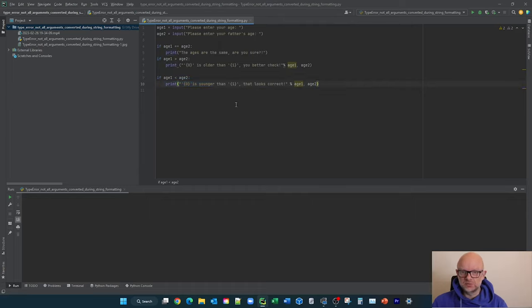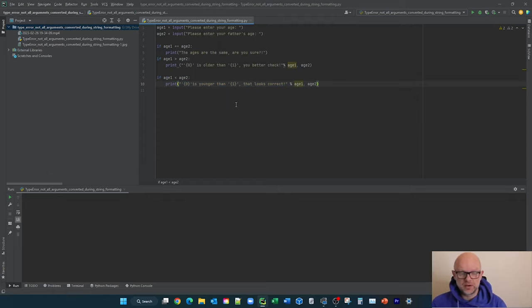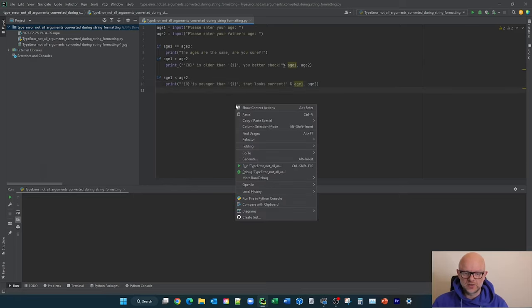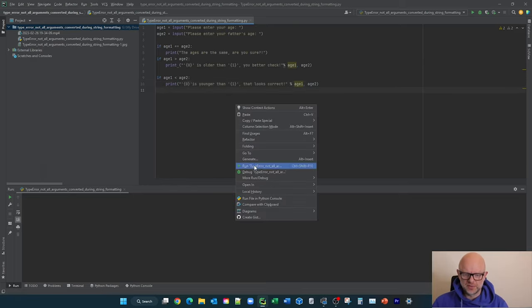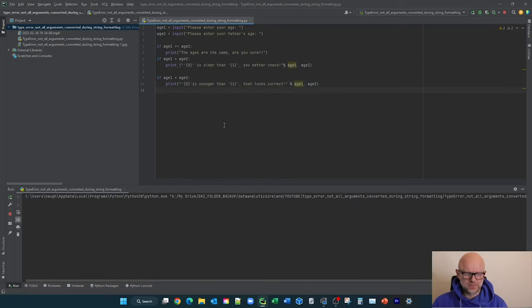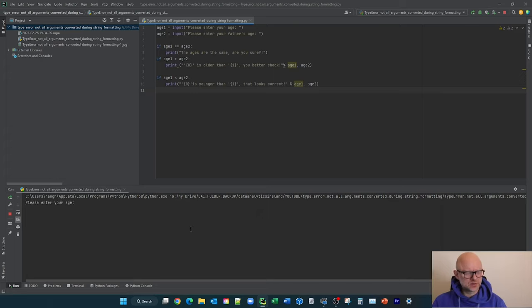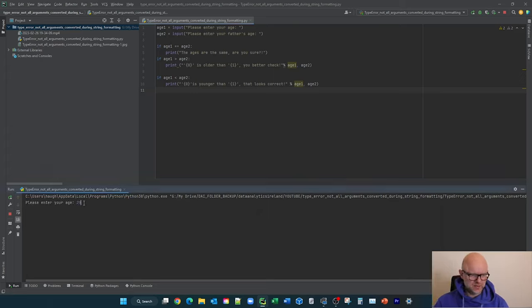So let's just run through the logic, see it working first, then we'll come to the error very quickly and show you what's going on with it and how to fix it. So I'm just going to run this here. Down here in the bottom left-hand corner, I'm going to say please enter your age, 25.